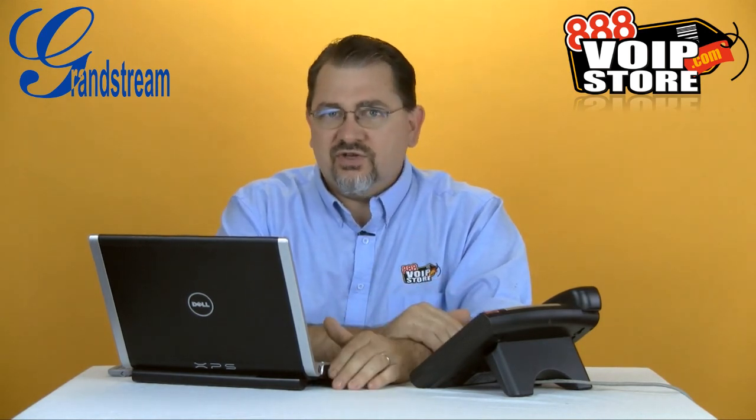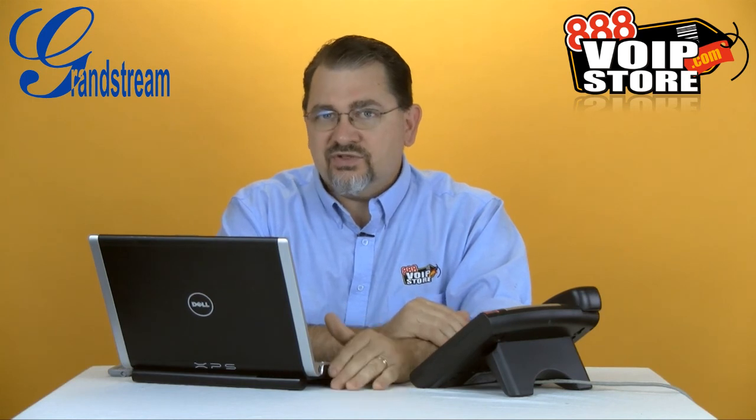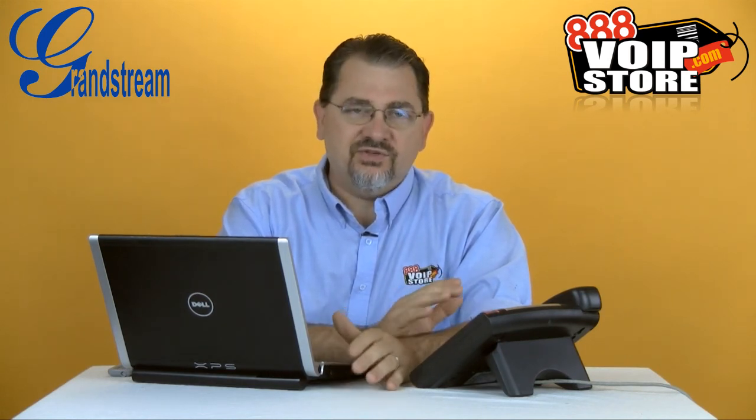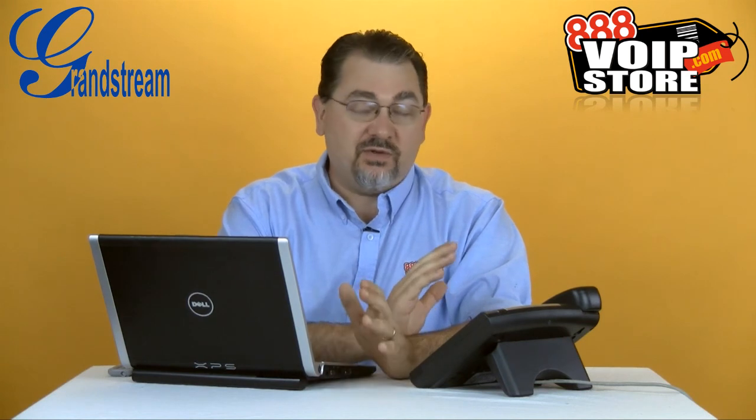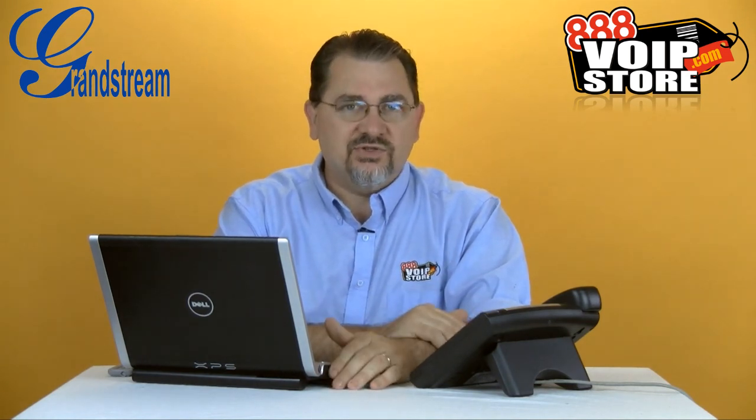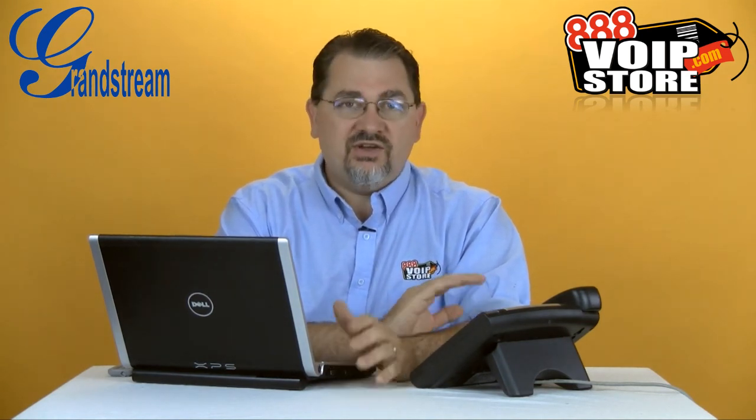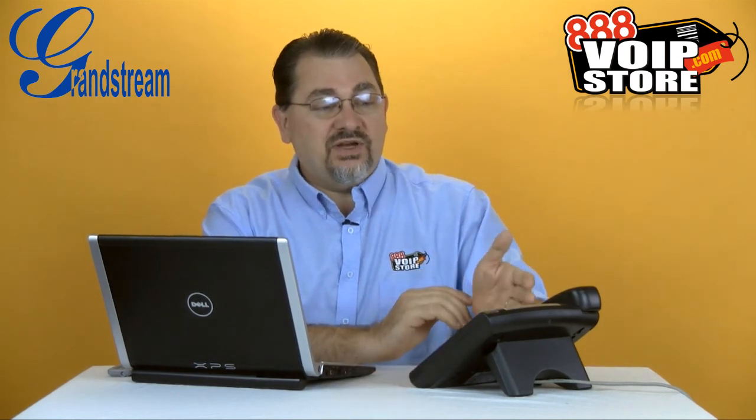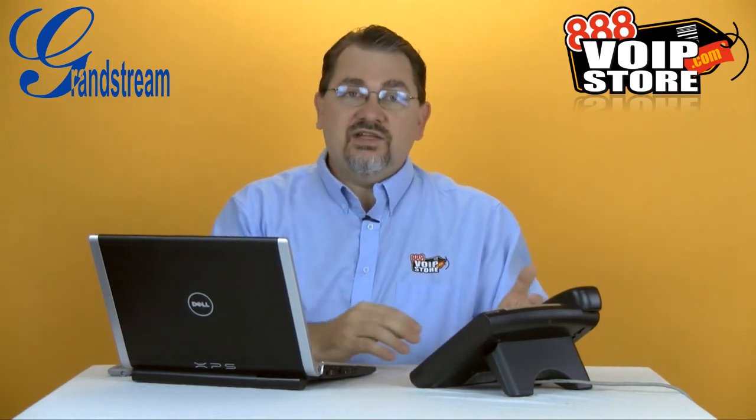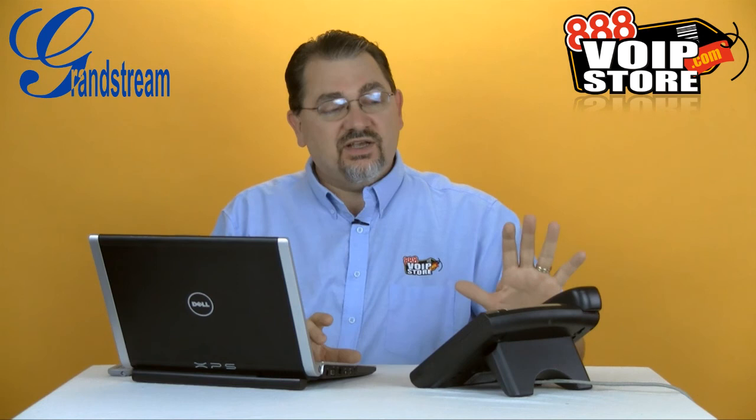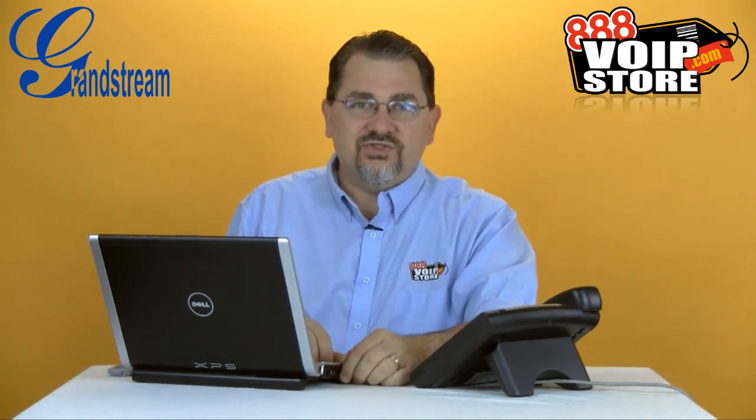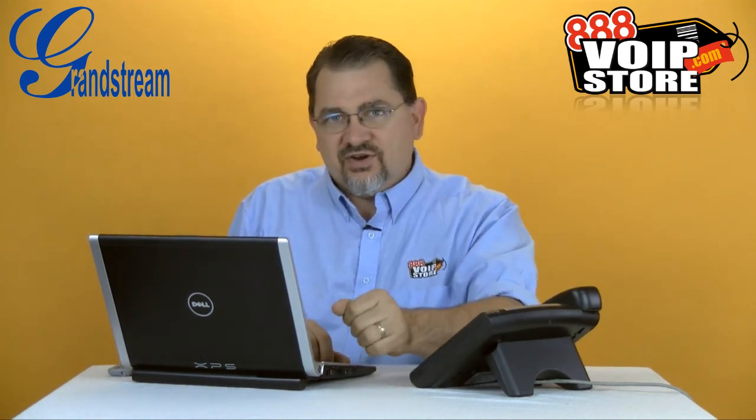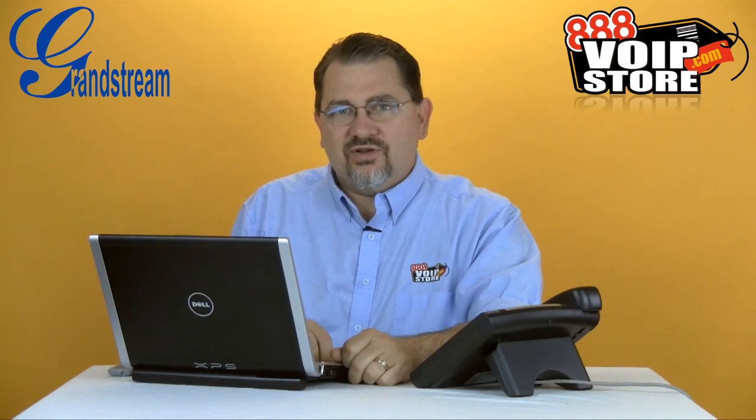I recommend you use a DHCP server that can do option 66 because that will just make your life so much easier in terms of basically plug and play functionality with the phones. Put in the MAC address, you're done. And already the phone's online, and it's pulling in the phone book and everything else, and we are set to go. So it's just that simple. This has been Kerry Garrison with 888 VoIP Store. Thanks for watching.